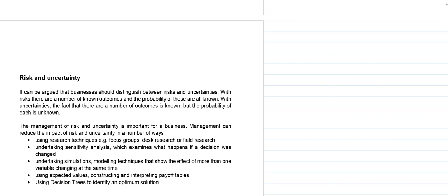Risk and uncertainty are two very precise things. With risk there are a number of known outcomes and the probability of these are all known. With uncertainty we have a number of outcomes that are known, but the probability of each is unknown. A business can manage risk and uncertainty in a number of ways.